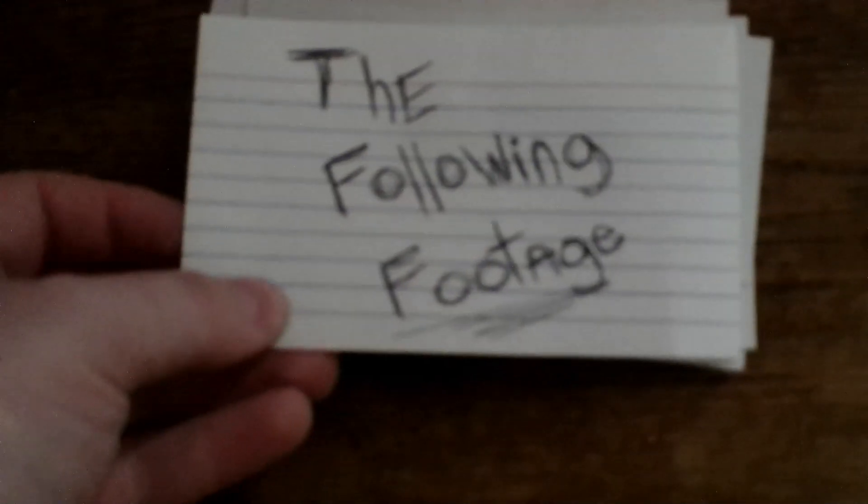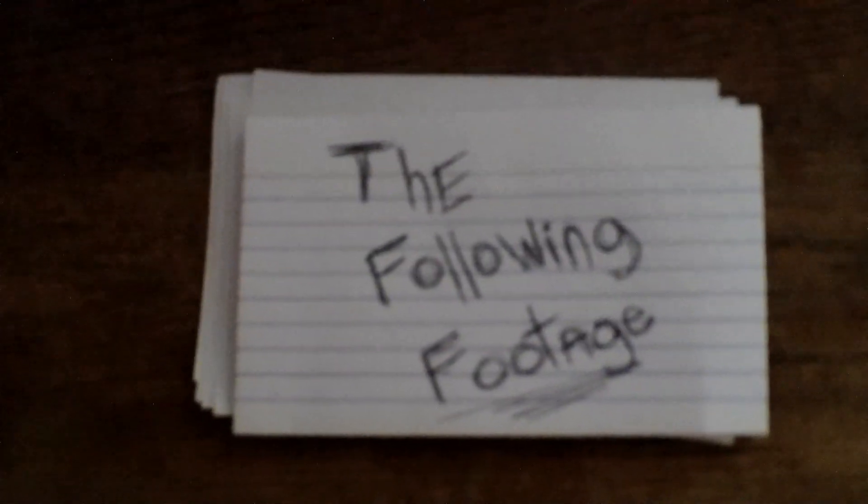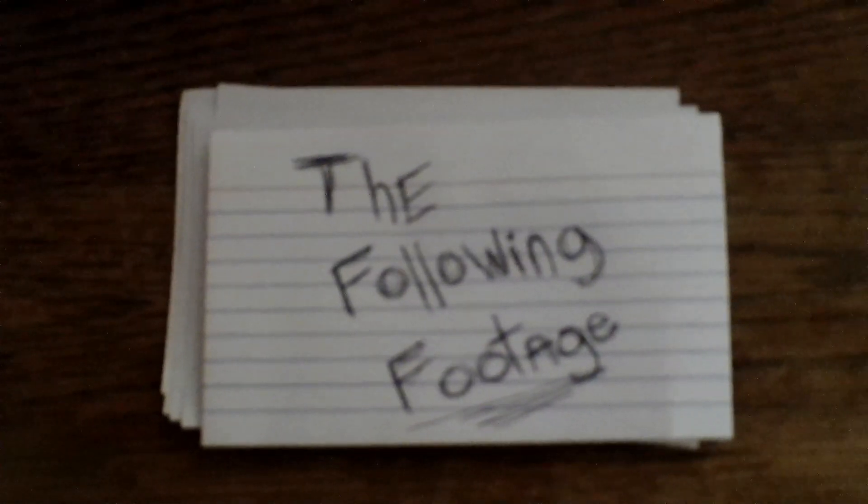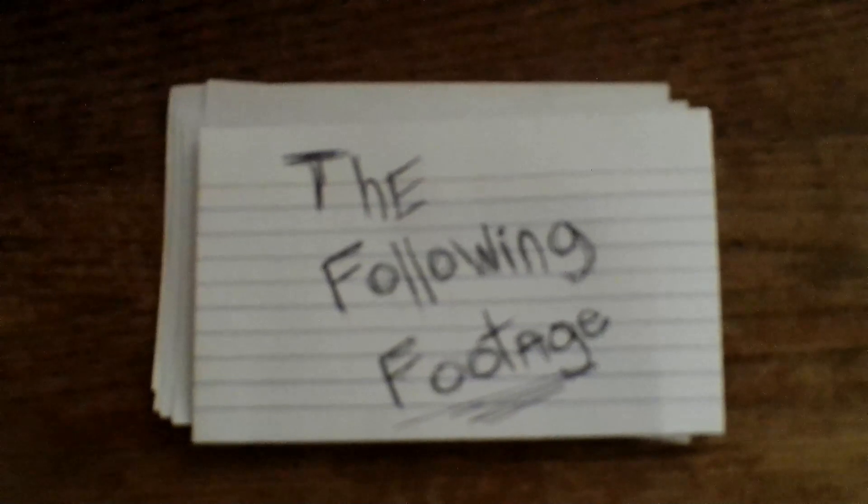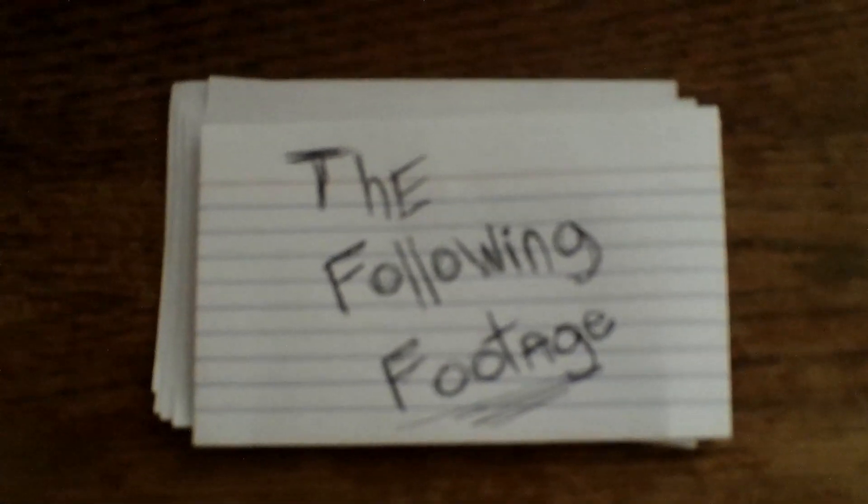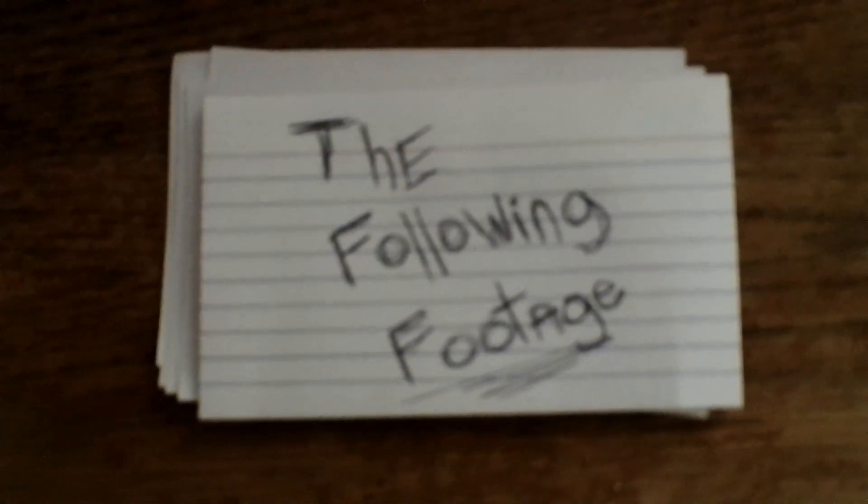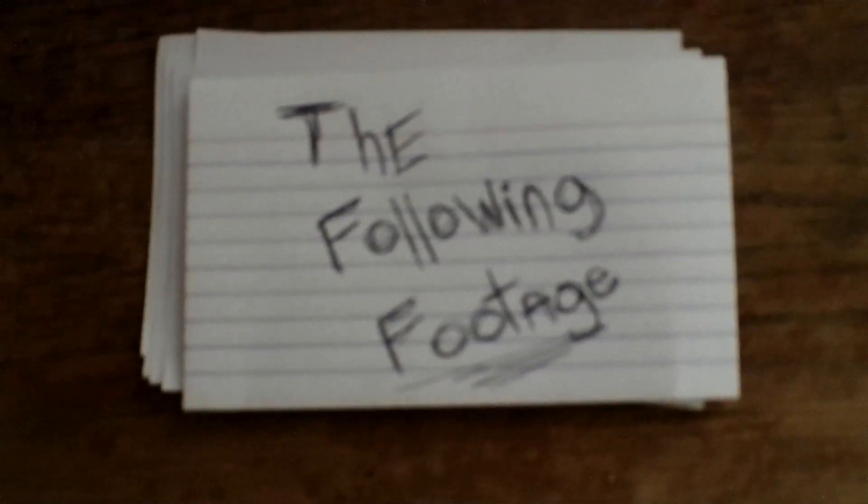The following footage that I found is of my attempt at doing human bowling. Enjoy.